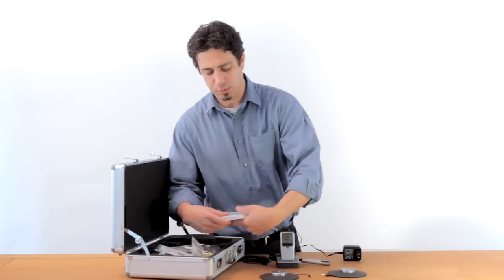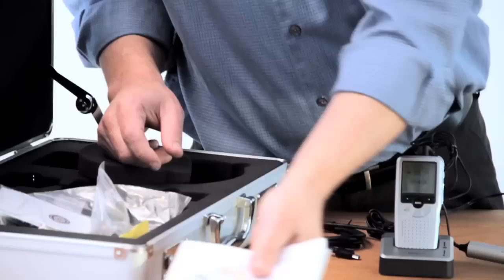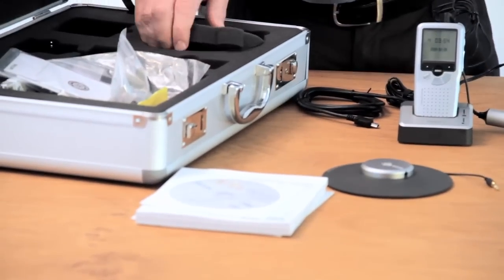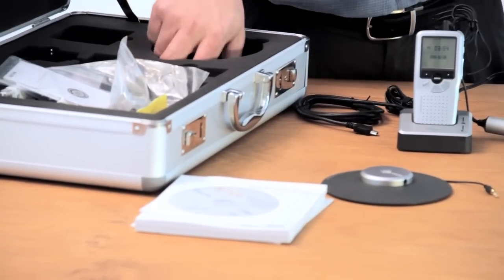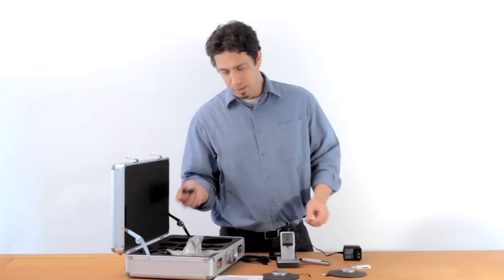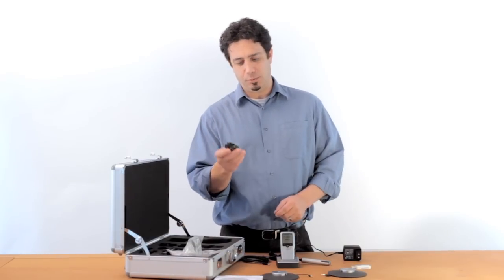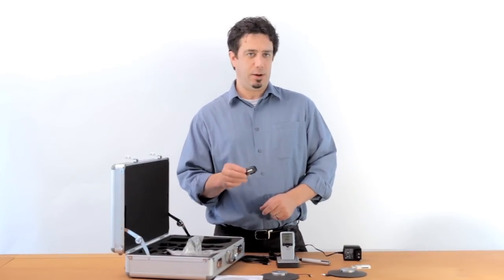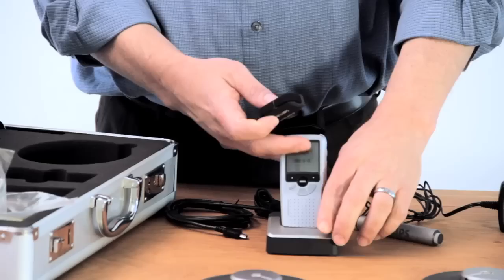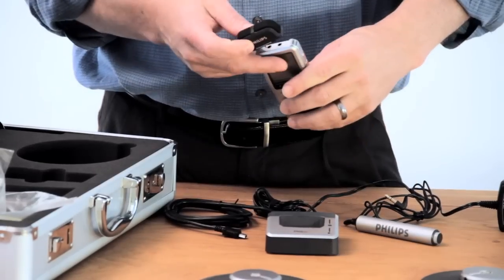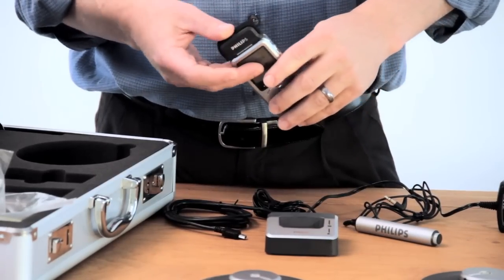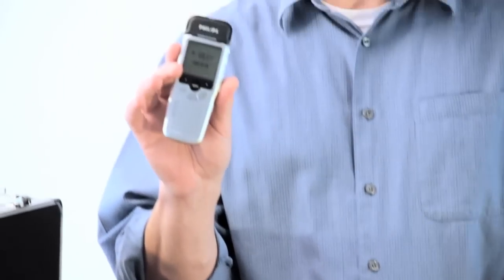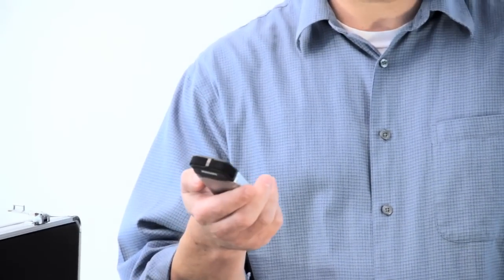The kit also comes with Speech Exec Pro Dictate software for dictating. The unit also comes with a handy stereo interview mic. This just clicks right on and gives you really nice, high-quality stereo recording capabilities for more intimate environments.